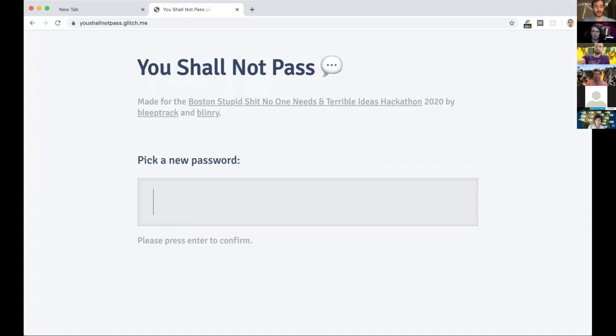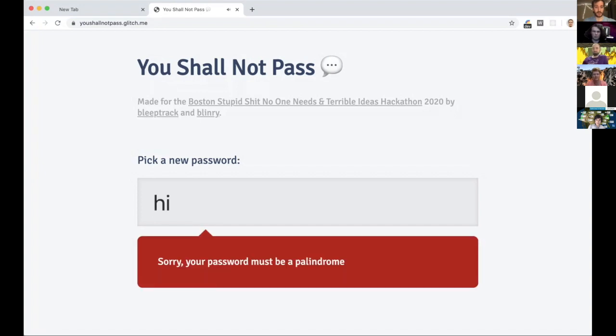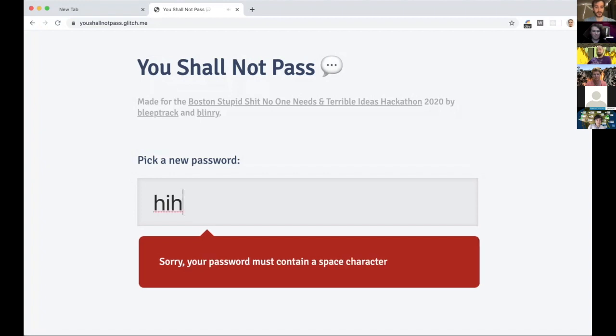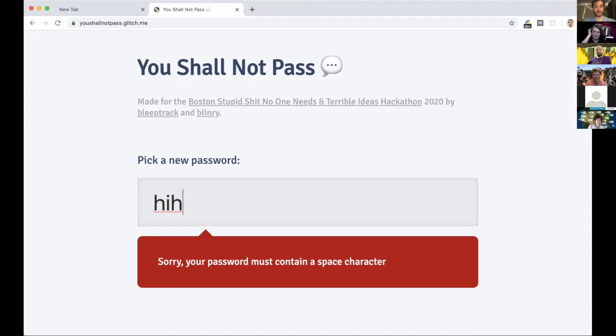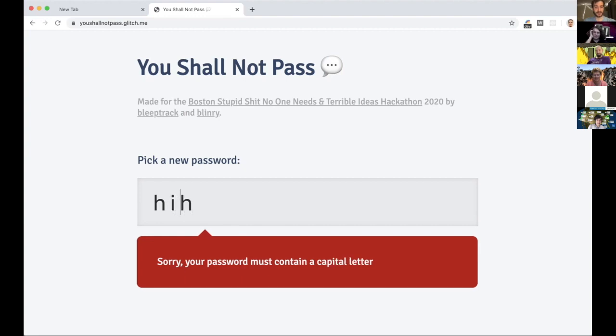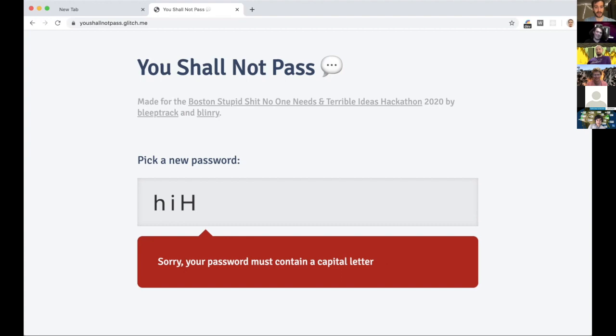Oh, so it says sorry, your password must be a palindrome. Let's add an H. Okay, sorry your password must contain a space character. Well to keep it a palindrome I have to do something like that. Must contain a capital letter, okay let's just put it like that and I guess this one too because it's a palindrome.